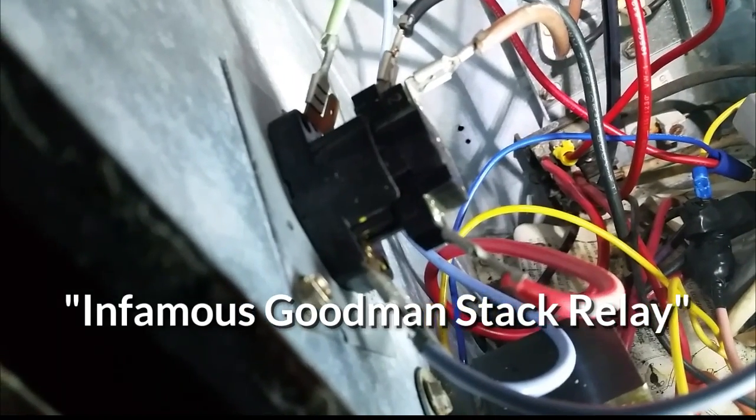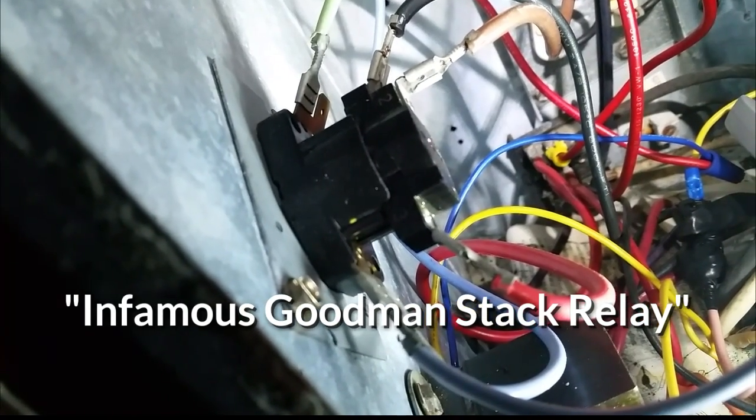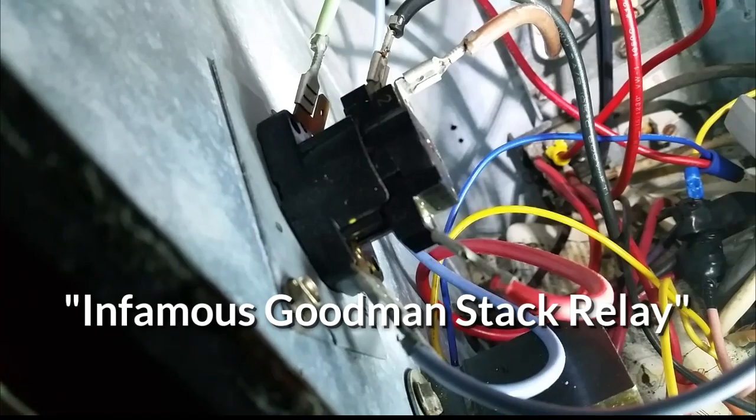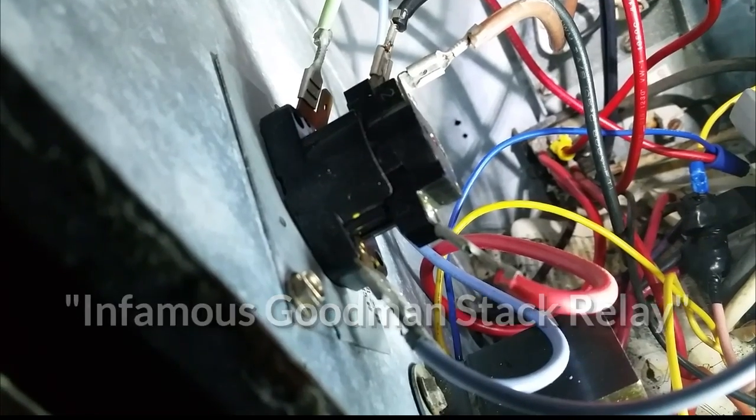It looks a lot like a sequencer except that it acts as the blower relay for this particular air handler.